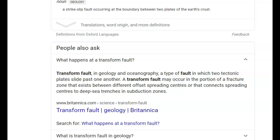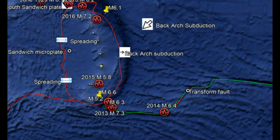You can use Google Earth and look up a transform fault in geology and oceanology — a type of fault where two tectonic plates slide past one another. This is important because it pertains to what's going on here. A transform fault may be in the portion of a fracture zone that exists between different offset spreading centers, or that connects spreading centers to deep sea trenches in subduction zones. We have what's called the back arc subduction zone.